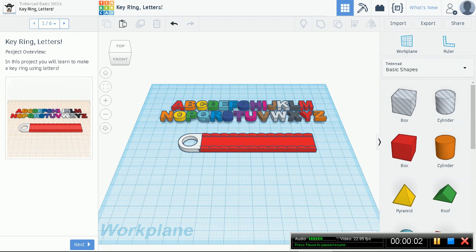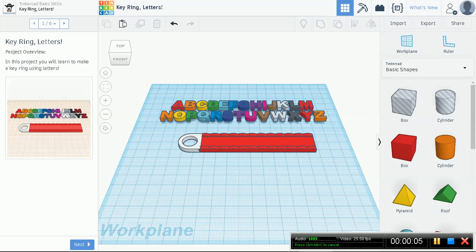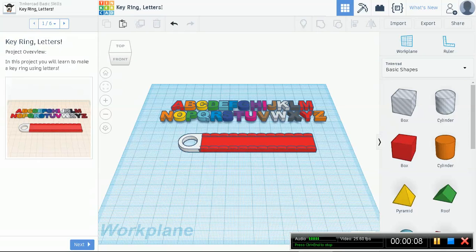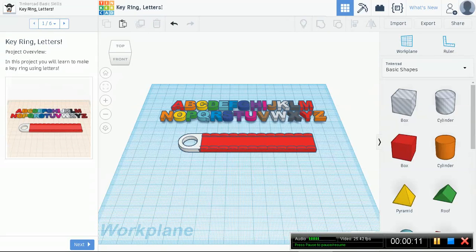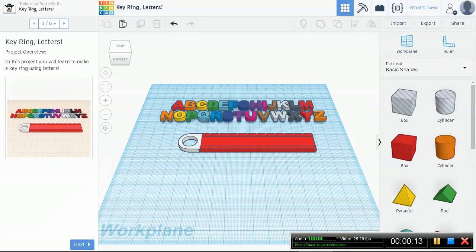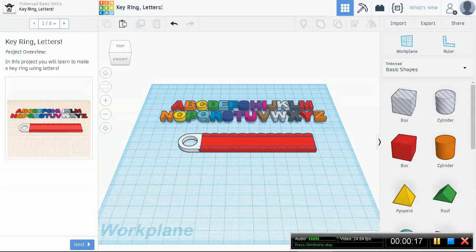This is a slightly more fun lesson that Tinkercad provides. We're going to make a key ring with your name on it.